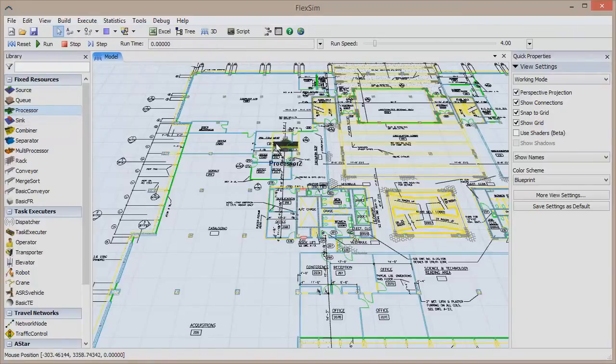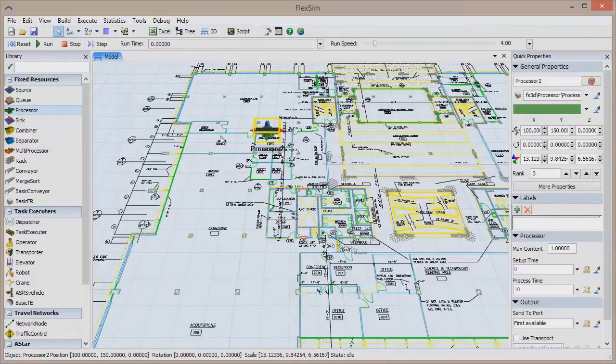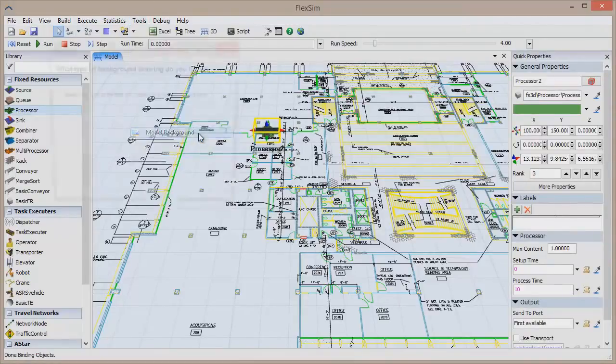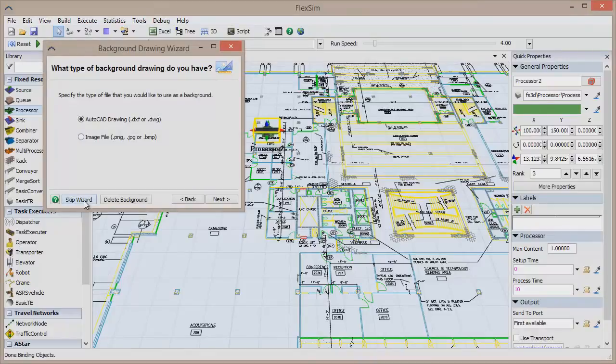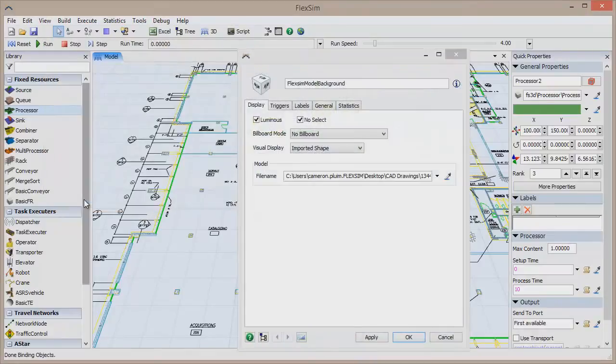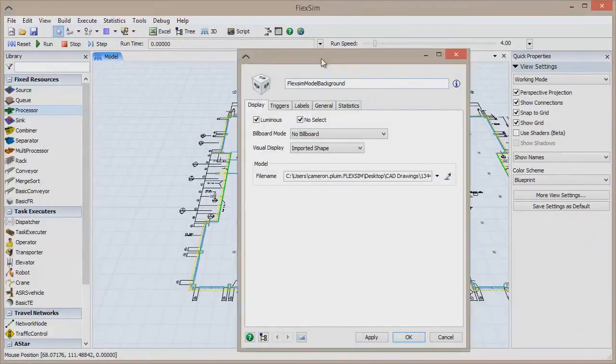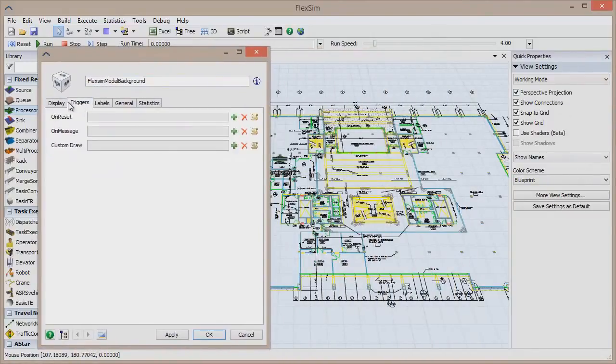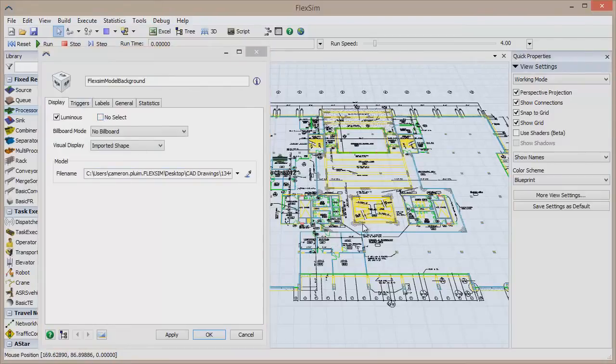You can do a few more things with your background by opening up its properties window. To do so, go back to the Background Drawing Wizard and click the Skip Wizard button. The drawing is a FlexSim object now and can be edited through the Quick Properties pane, and it can even have triggers. If you uncheck the No Select box, you can move your CAD drawing in the model view, just as you would any other object.